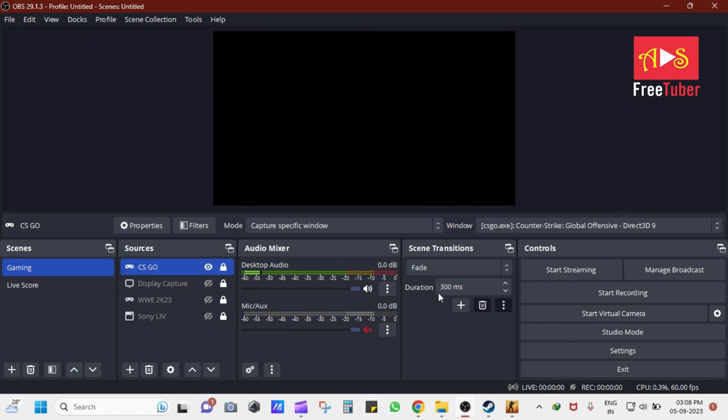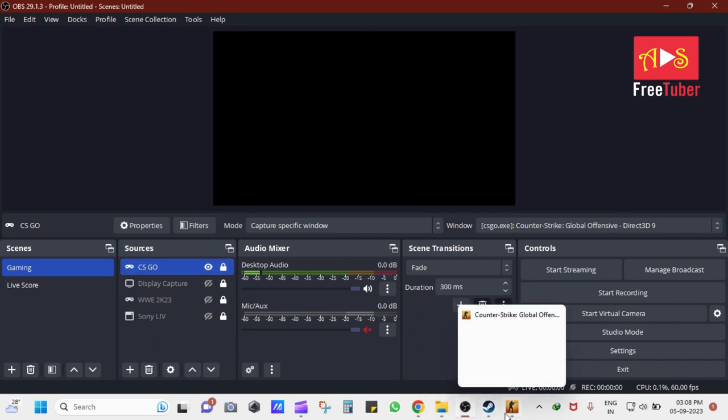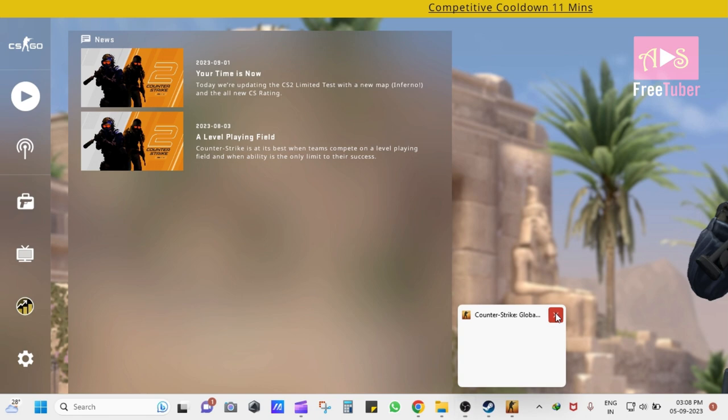Now the game window has been adjusted. Click on the lock button in the CS:GO source to lock the setting.